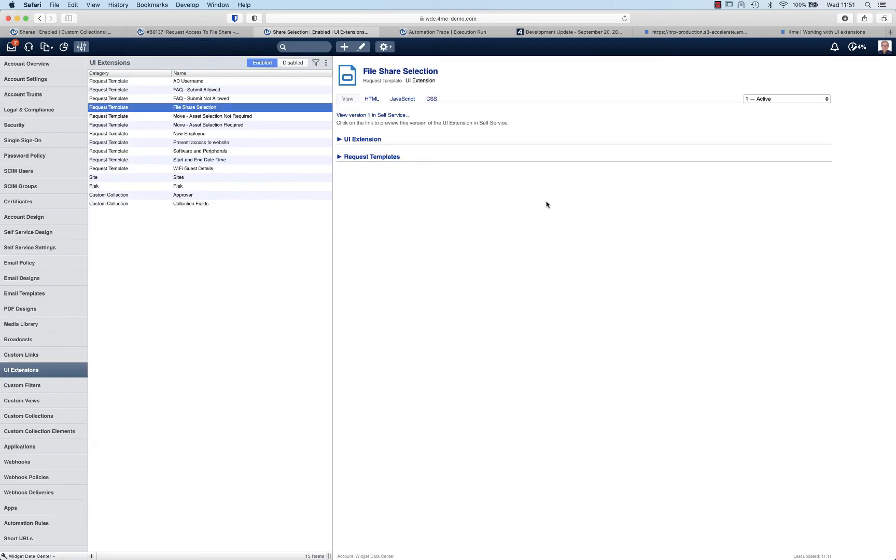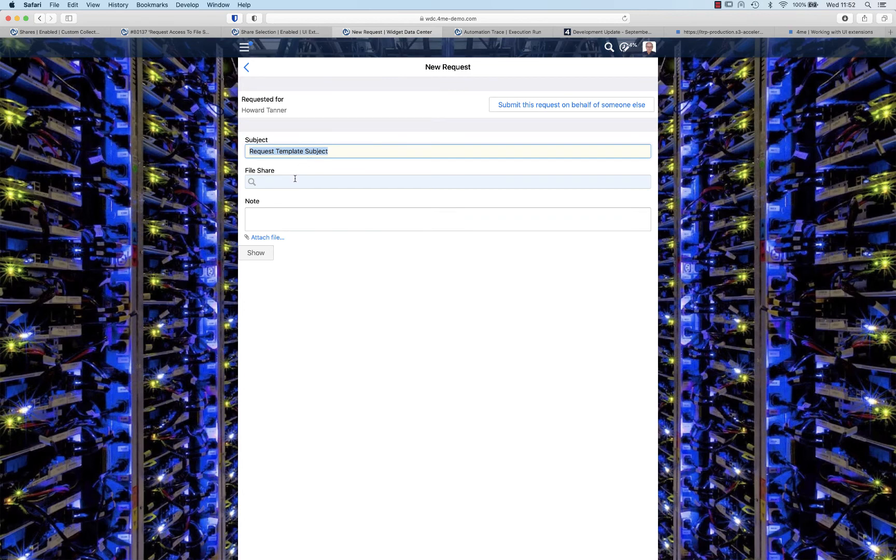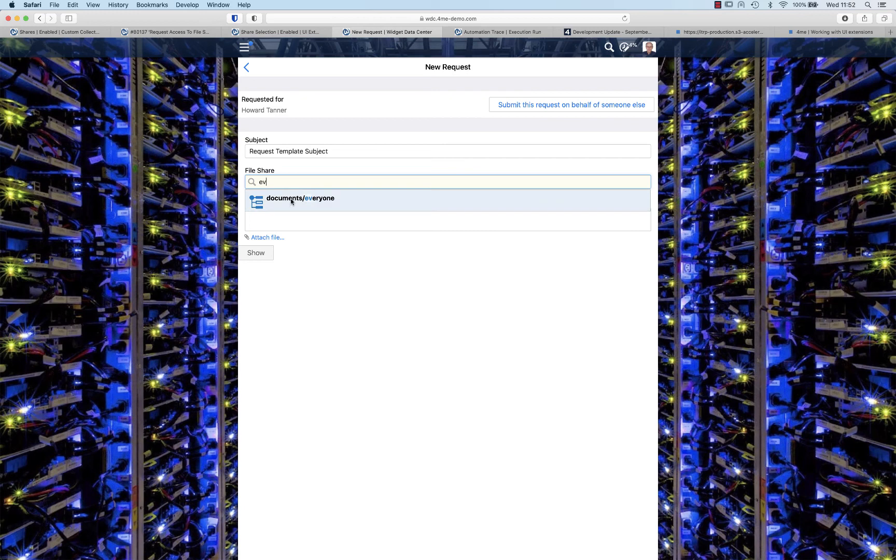The next two steps are pretty straightforward - just normal template UI extension work. You would create a UI extension that you are going to use in a request template. Basically it is just a dropdown that you can populate with the custom collection views. So in this case you can select the file share for which you want to request access.